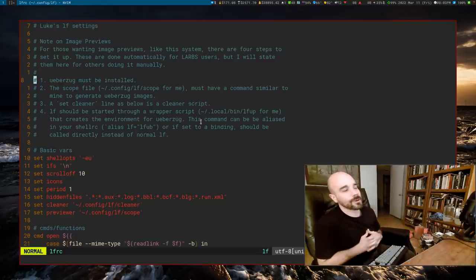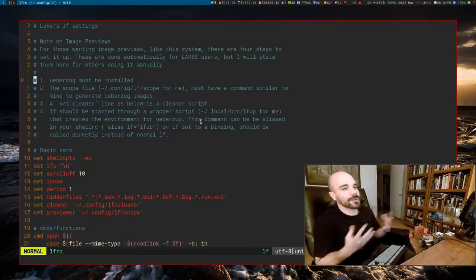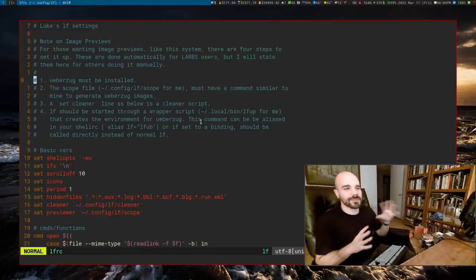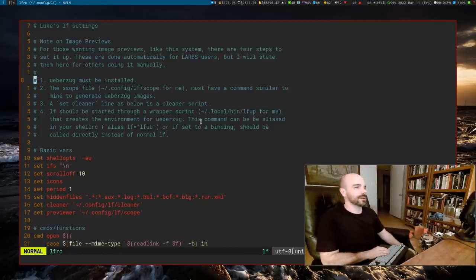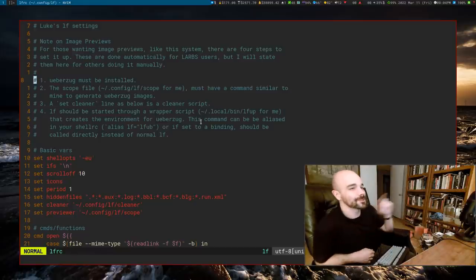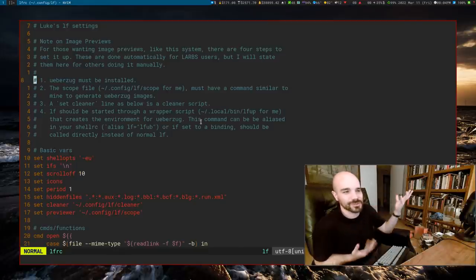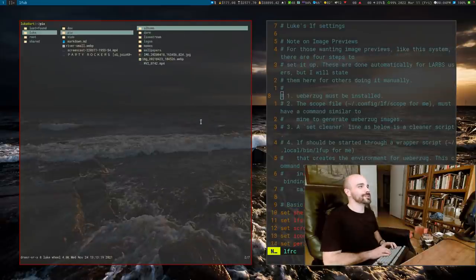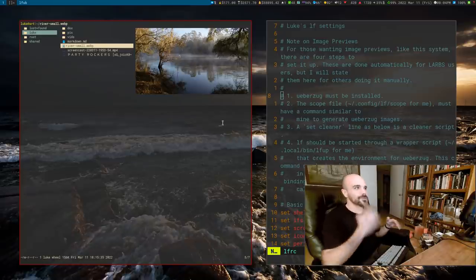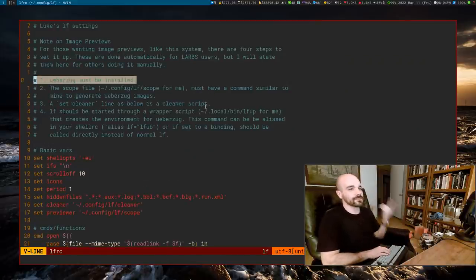Ueberzug is way better than the stuff people used to use, like W3M image in Ranger — back then you'd hover over an image, move your mouse off the terminal, and the image would disappear, or scroll and get lines through it. It was terrible. Ueberzug is great. So just install that — that's thing number one.